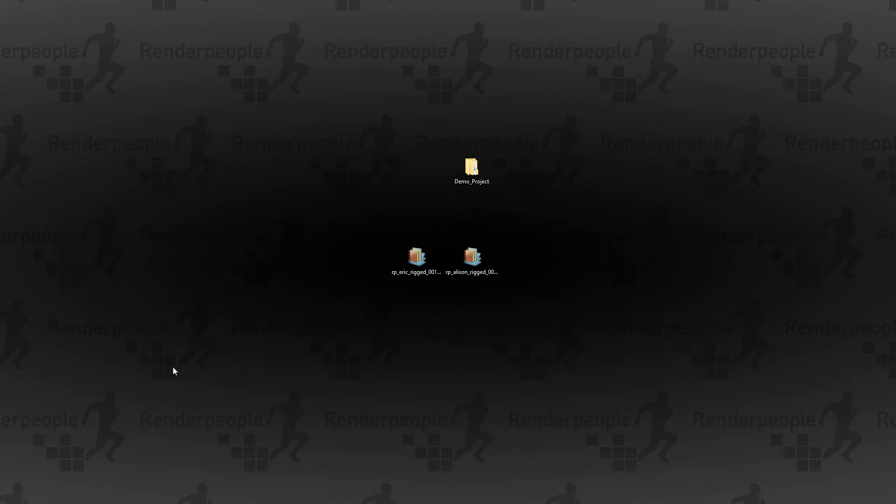Hi and welcome to your new Render People tutorial. In this new tutorial I'll show you how to import your rigged Render People models into your Unreal Engine 4 projects.